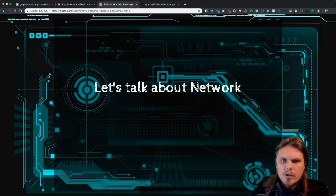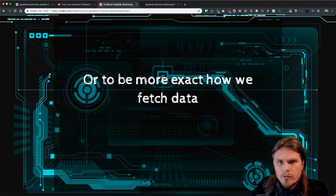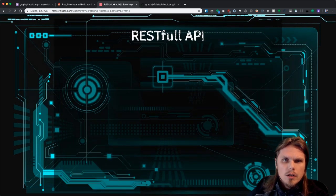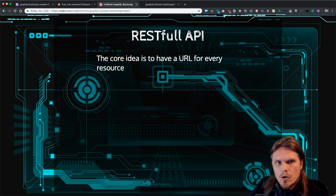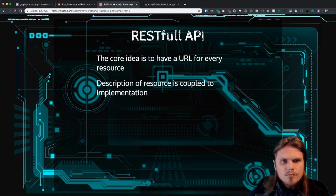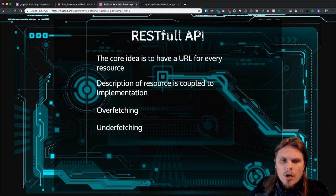Before starting with 'what is GraphQL,' I want to talk about networking — how we actually fetch data — because this entire bootcamp will be about fetching data with GraphQL, which is a little bit different from what you're probably used to. Currently most apps use RESTful APIs. The core idea is to have a URL for every resource. It sounds cool and scalable, but it's not really — there are lots of problems with REST. First, the description of a resource is really coupled to its implementation. We also have overfetching and underfetching.